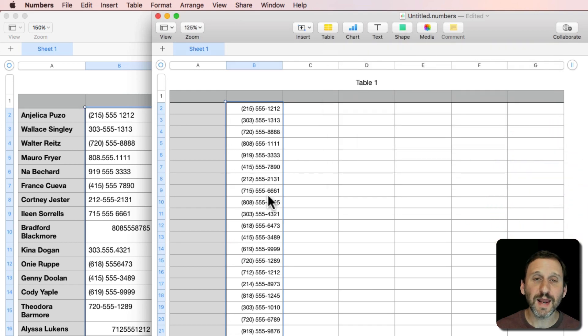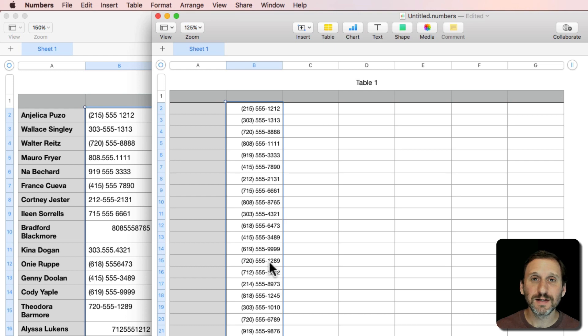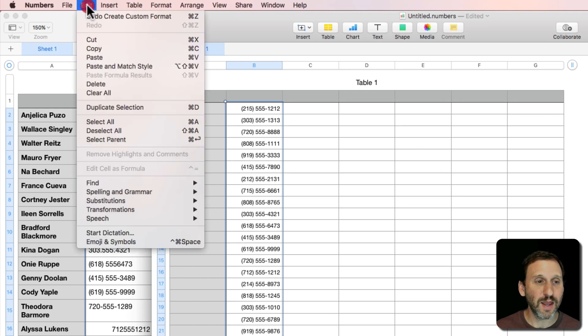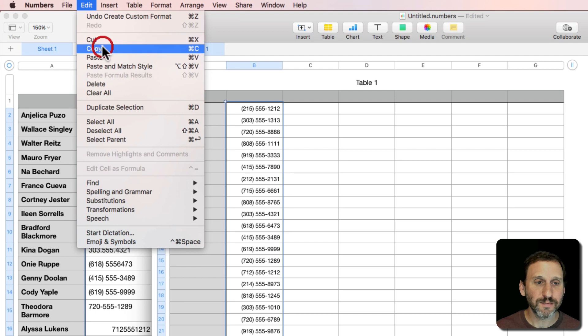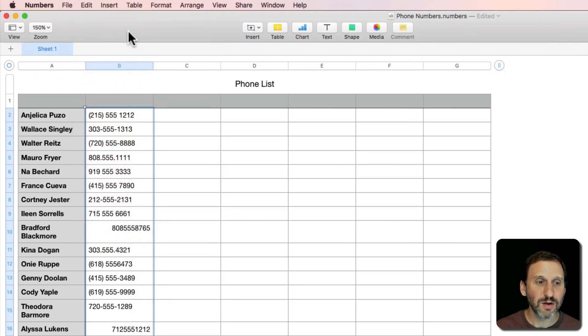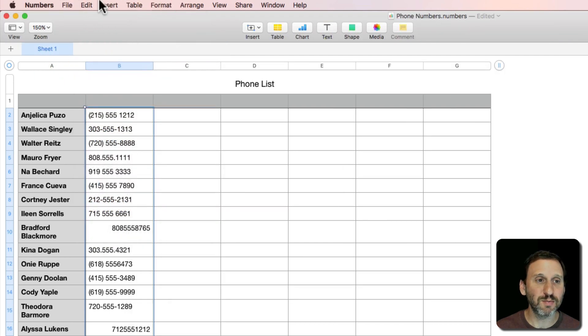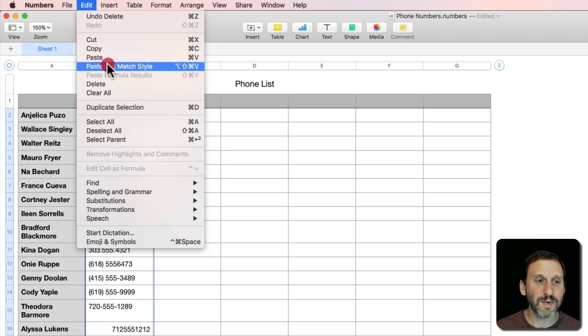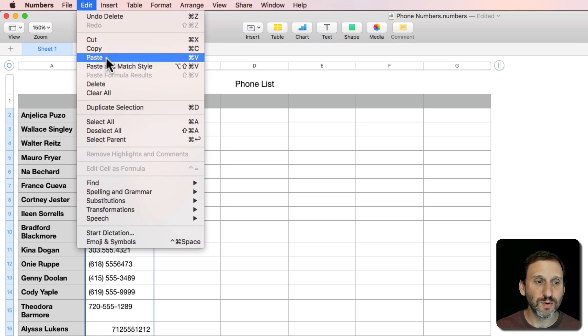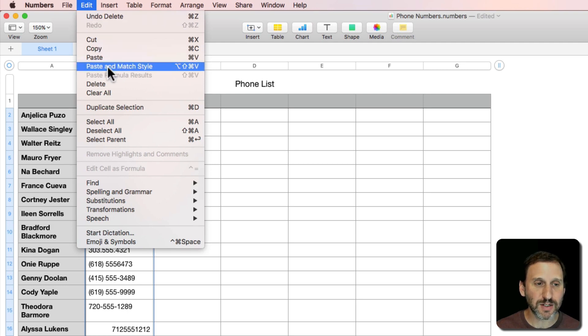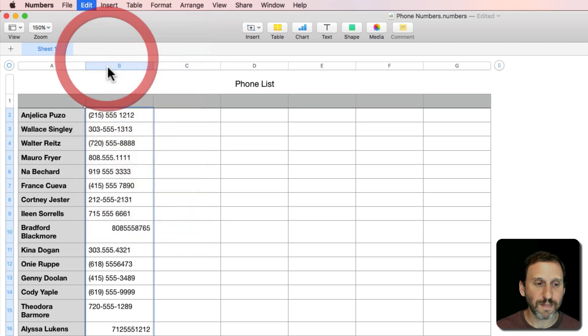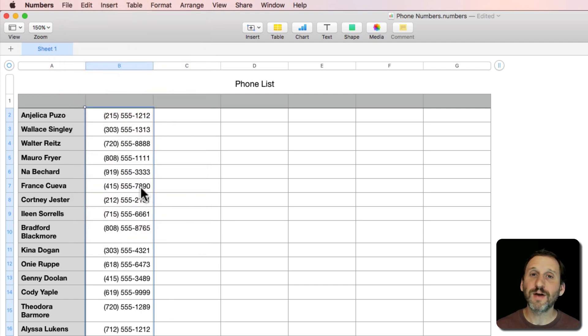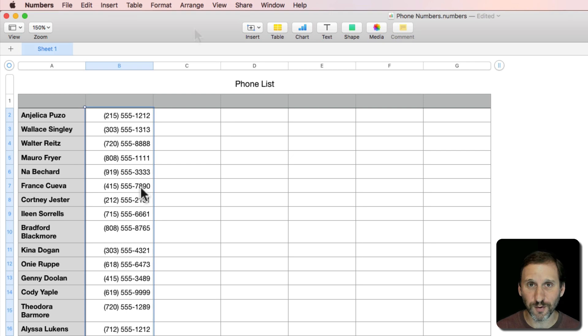Sure enough, now I get a nicely formatted set of phone numbers there. Now I can go and copy, go back to this table here and go Edit and then Paste and Match Style. Now I've got my phone numbers in there all nice and formatted.